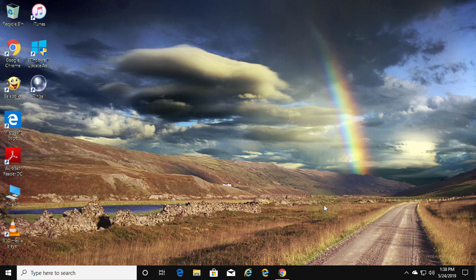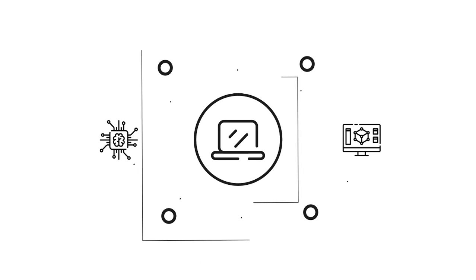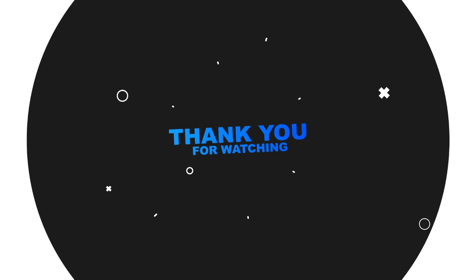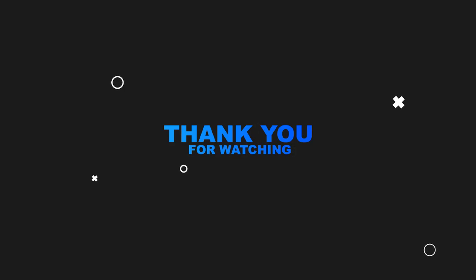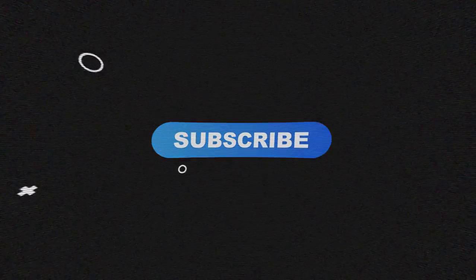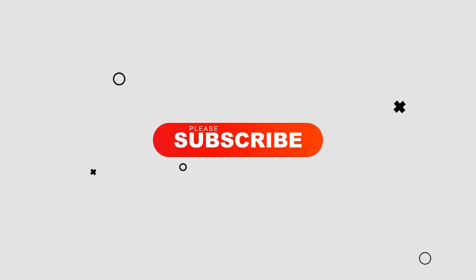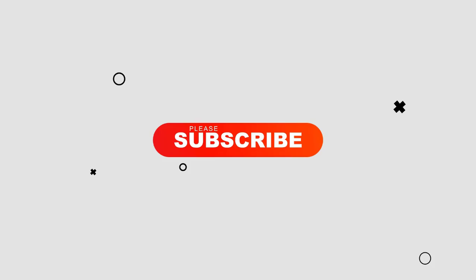I hope this video tutorial helps solve the problem. Please like, share, and don't forget to subscribe to my channel. See you in the next video.